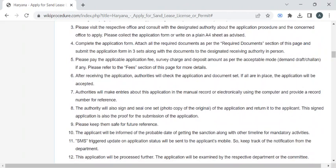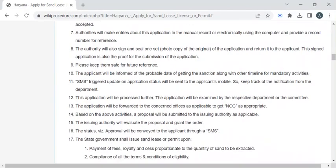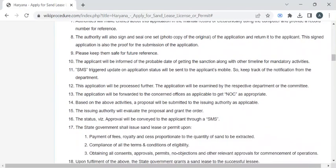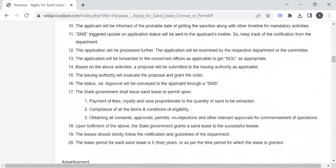The department authority will ask you to pay the fee amount required for the service. Once you have paid it, you can collect the fee receipt from them. The department authorities will then examine all the documents and the application form which you have submitted. Once it is valid, they will notify you through SMS or email to collect your license.